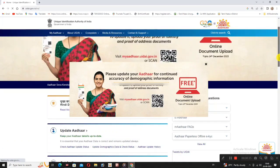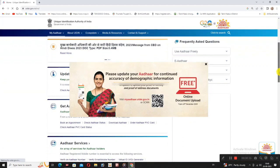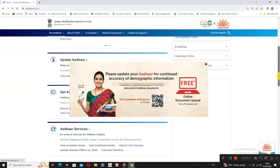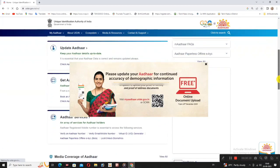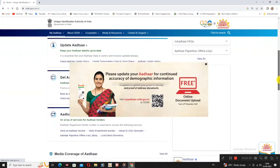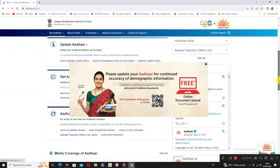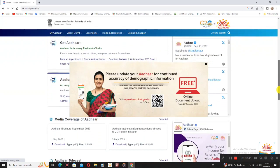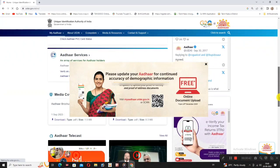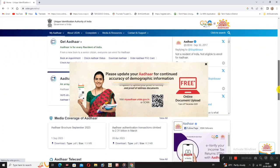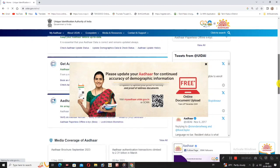This is the Aadhaar official web page. In the official web page, you can select the online services page. Options include Get Aadhaar, Aadhaar Services, and Update Aadhaar. You can select the online services.